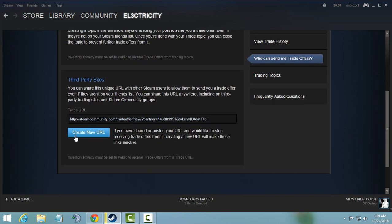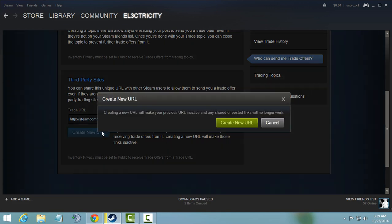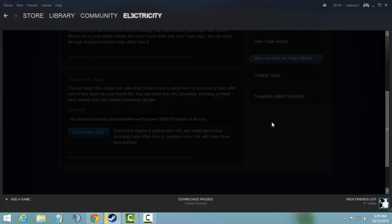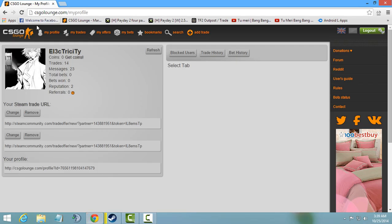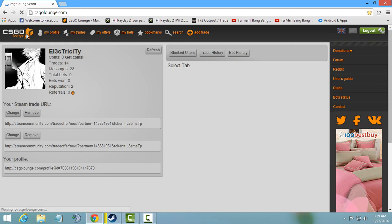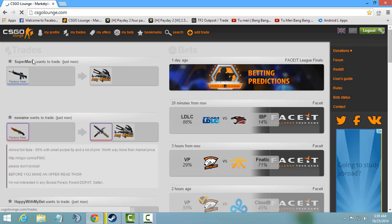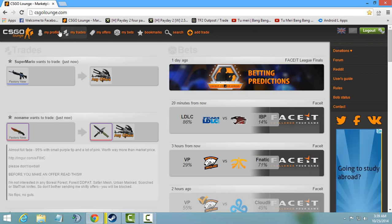A button called create new URL. That is changing your trade URL from old to new. Click on it and click create new URL. I've already done it so I will not do it now. Open csgolaunch.com and login...